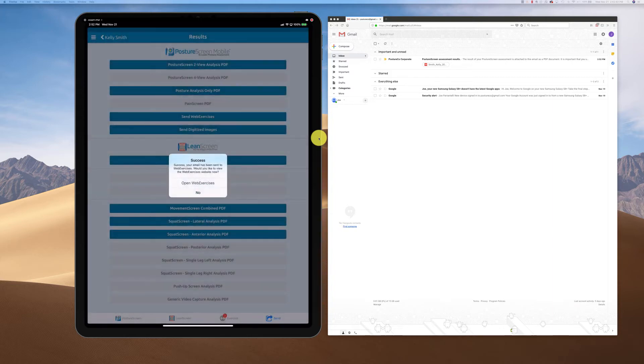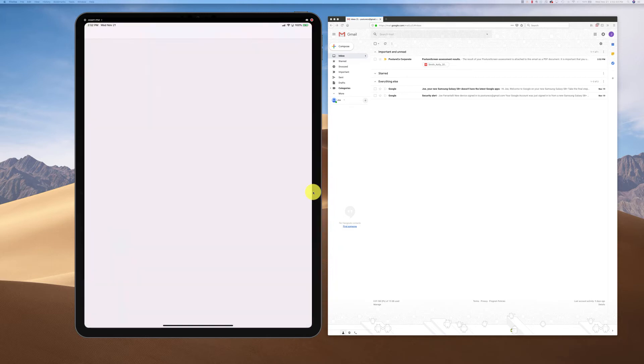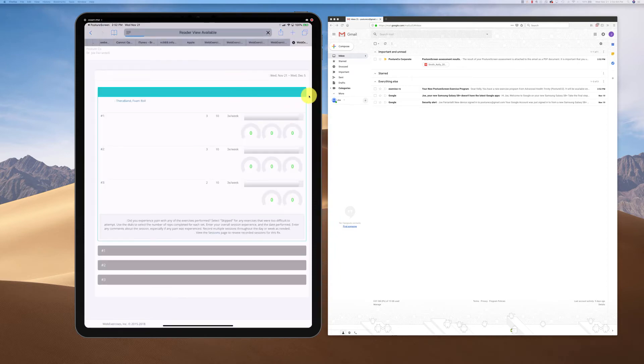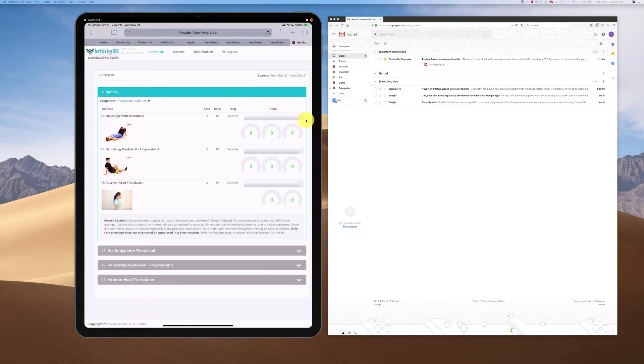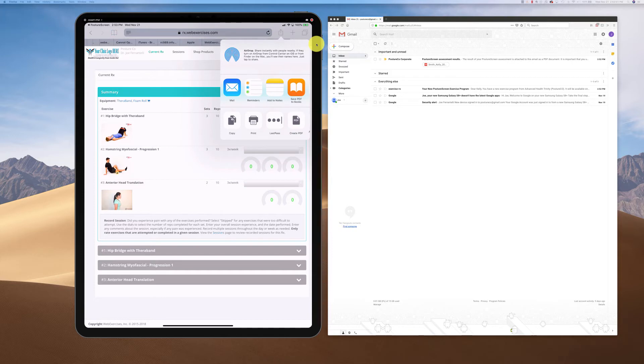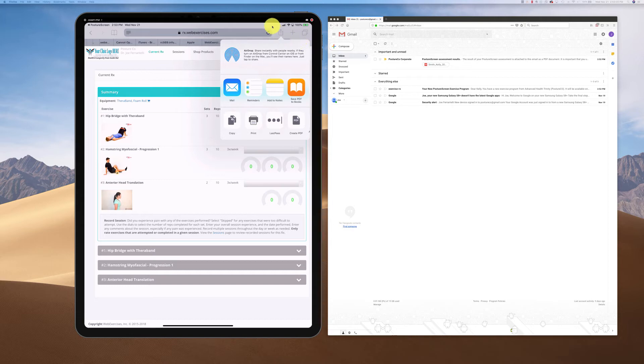Once we open web exercises, you could print from here on the iPad if you chose to. As you click through, these are the exercises. If you wanted to print this, you could come up here to this little icon and choose to print. There's my printer right here. You have to have an AirPrint enabled printer to be able to do that.